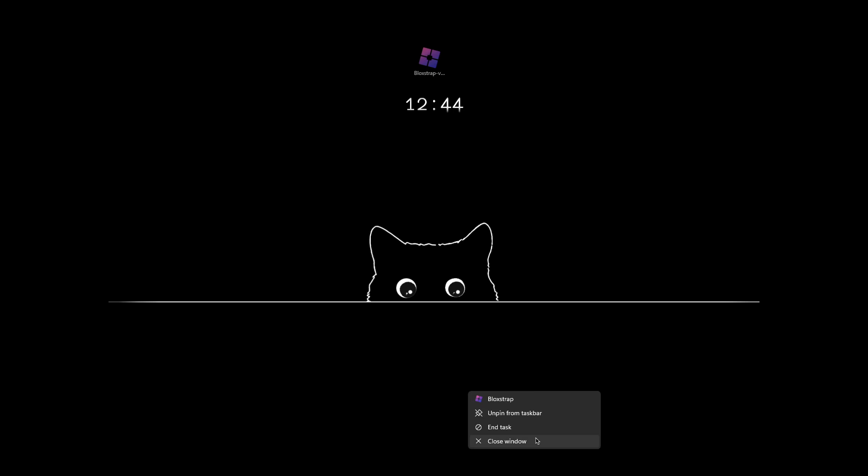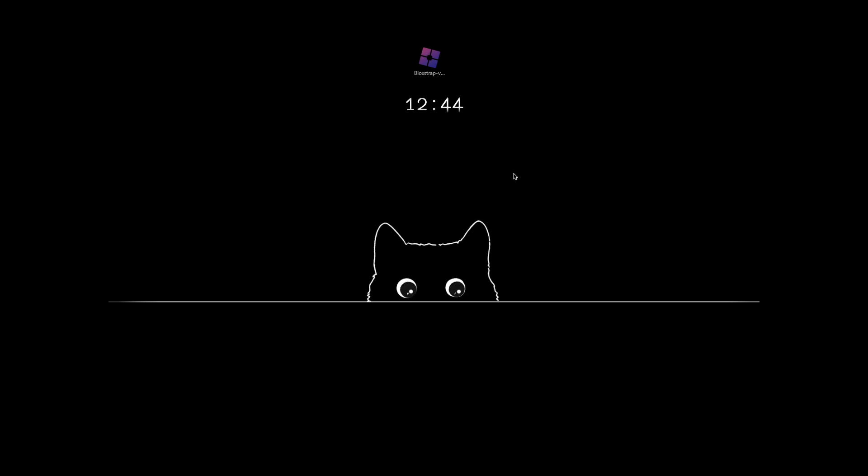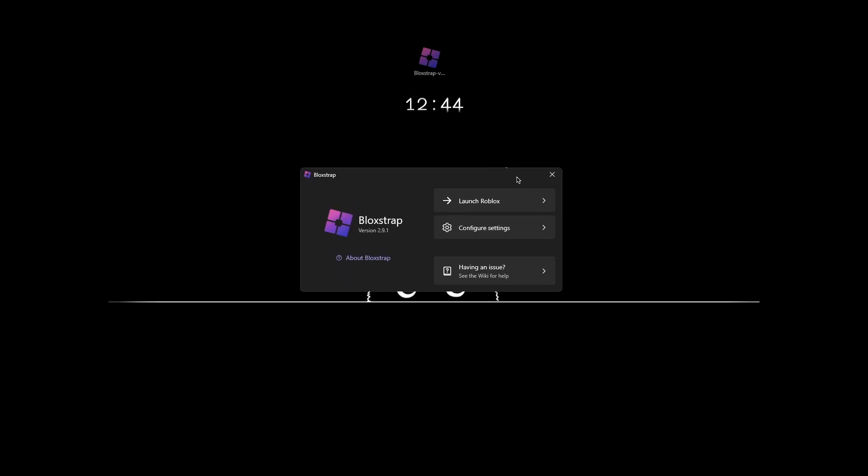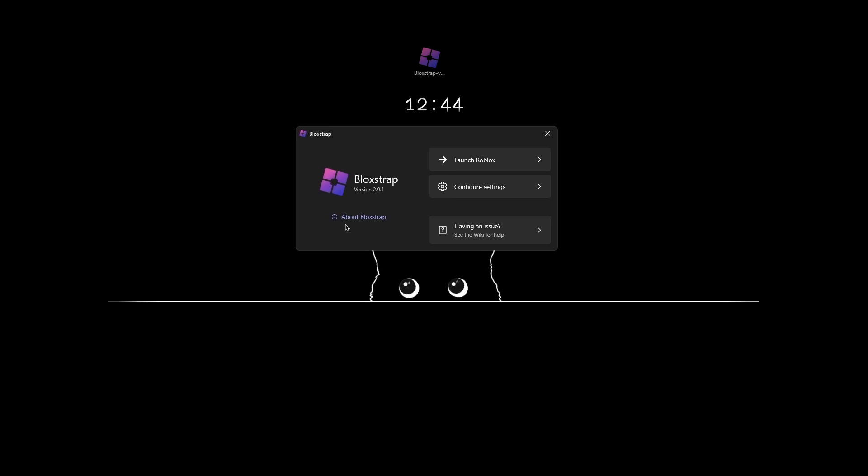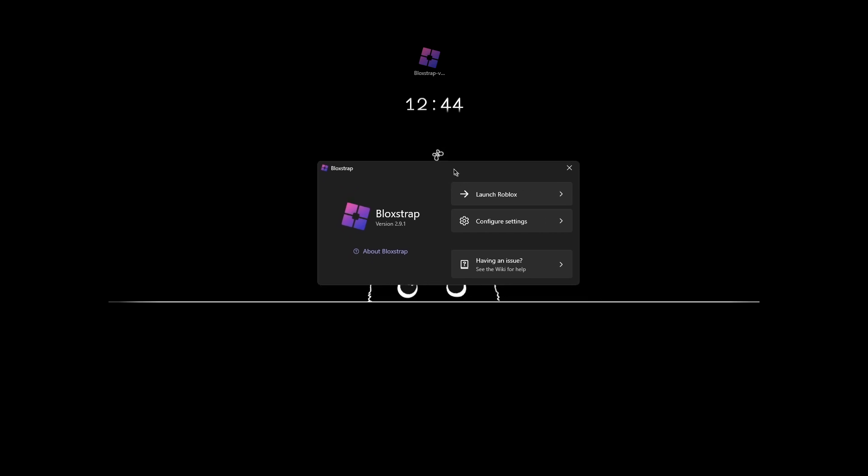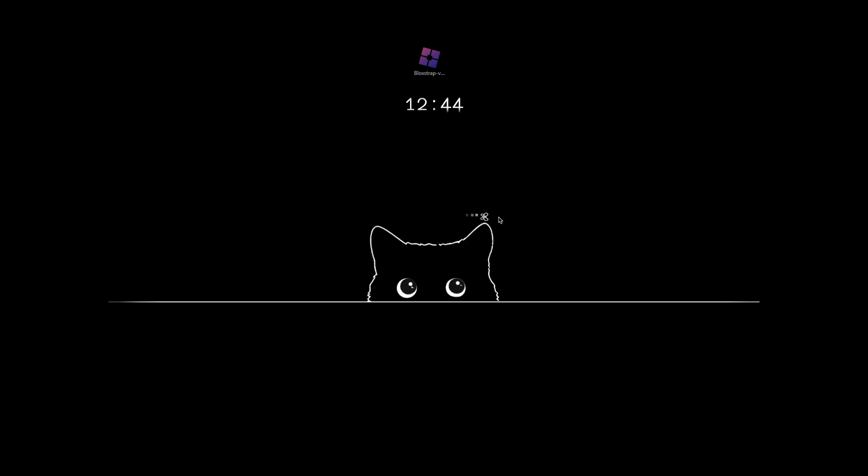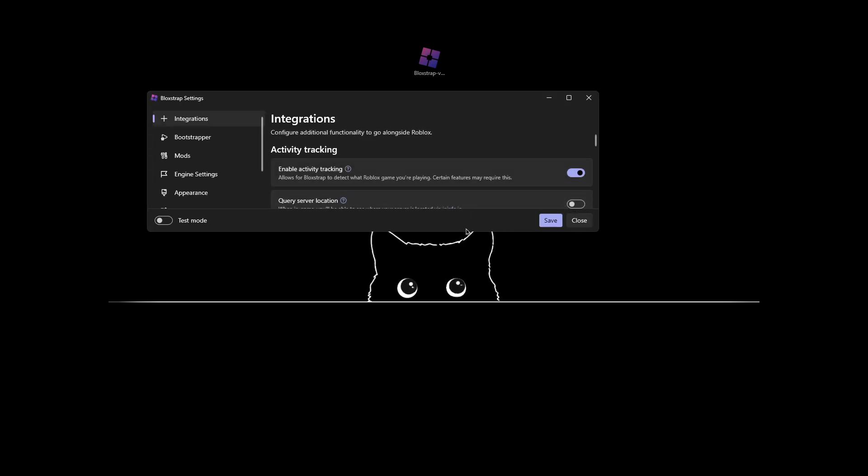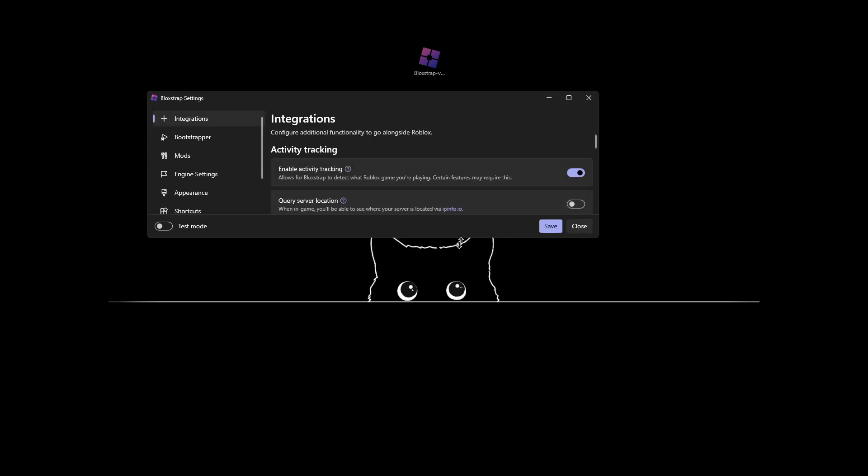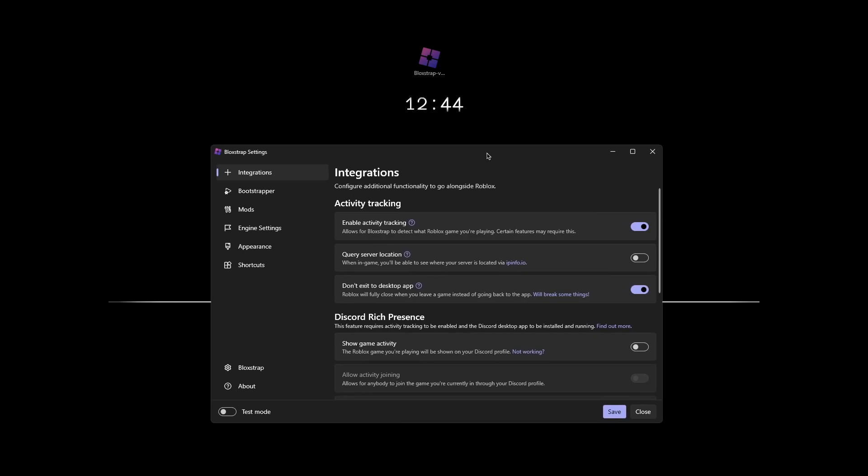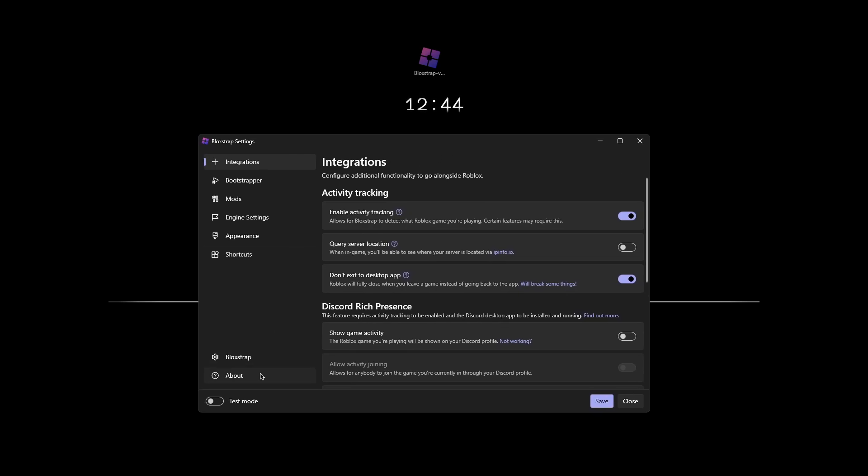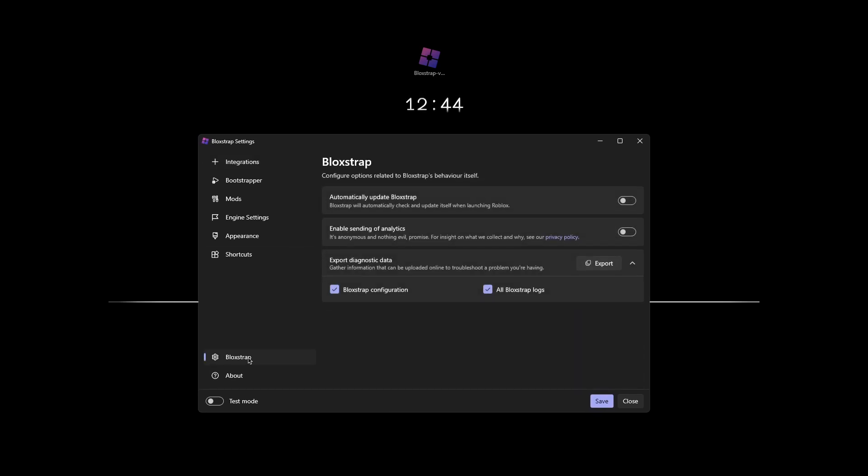Once you have it downloaded, you just want to open it. Make sure Bloxstrap is closed, by the way. It won't show this at first. It'll ask you a few questions. Just keep clicking yes. Make sure the version is 2.9.1. Then click configure settings and do this step. It's important to do this so you don't have to redo this again. Click Bloxstrap right here and then make sure you uncheck the automatically update Bloxstrap.